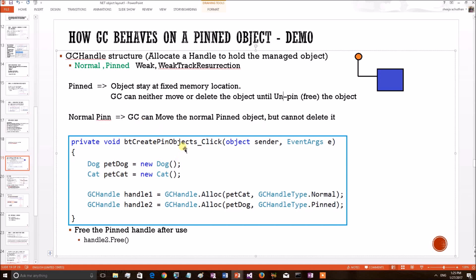Observe this code block. We have a dog object created and a cat. Dog cannot move to the neighborhood so it has been tied with a pinned handle. At the same time cat is allowed to go to the neighborhood so it is only pinned with a normal handle. Let's see in a WinDBG session how these objects are behaving.